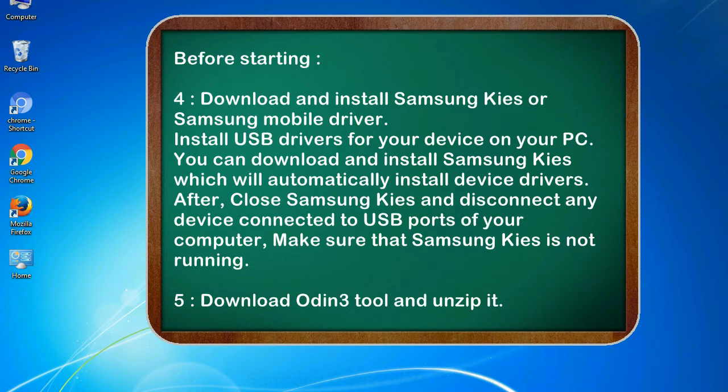After, close Samsung KIES and disconnect any device connected to USB ports of your computer. Make sure that Samsung KIES is not running. 5. Download Odin 3 tool and unzip it.